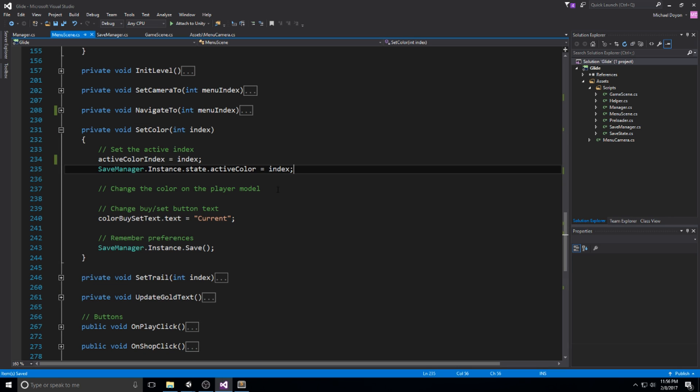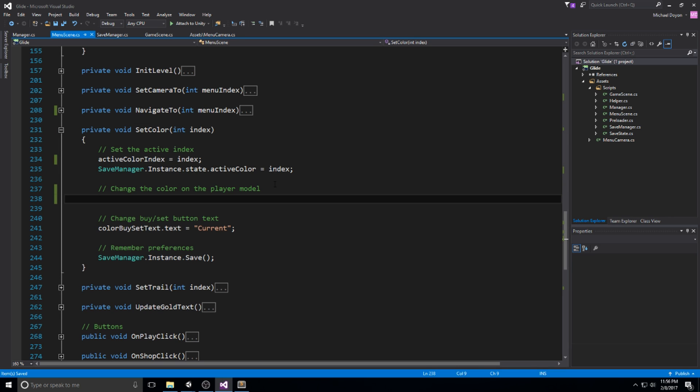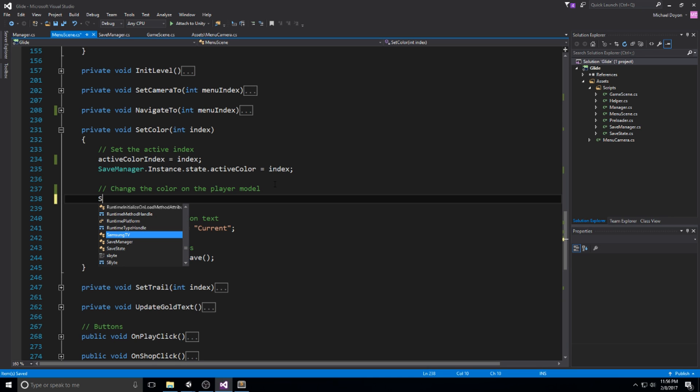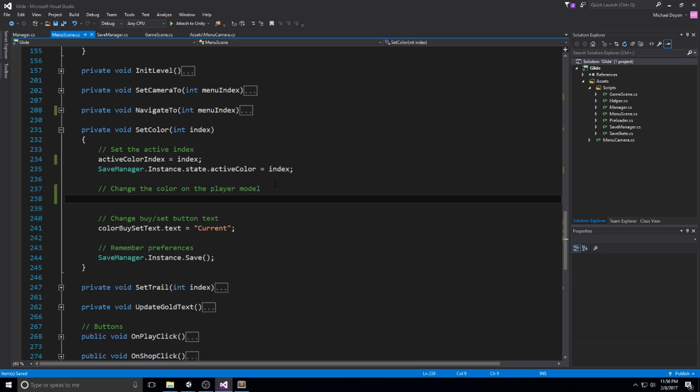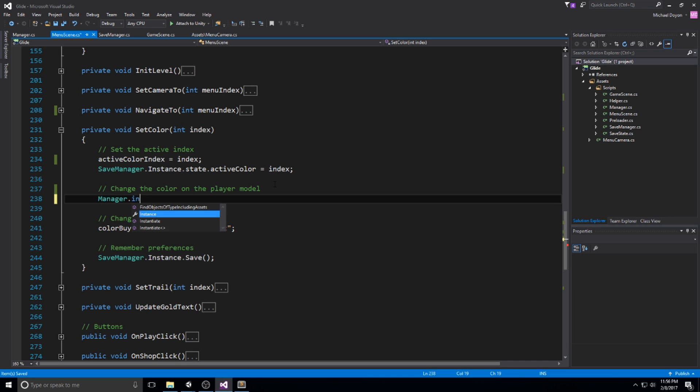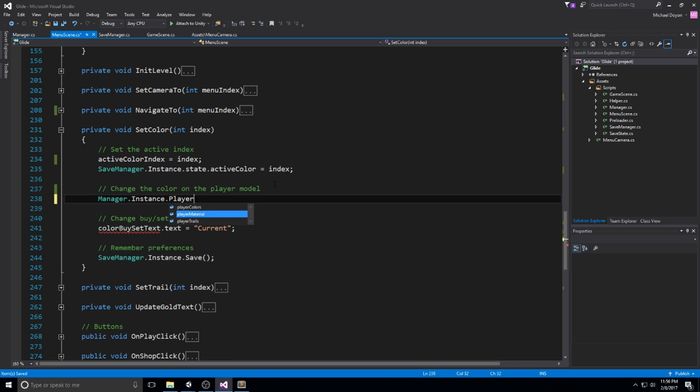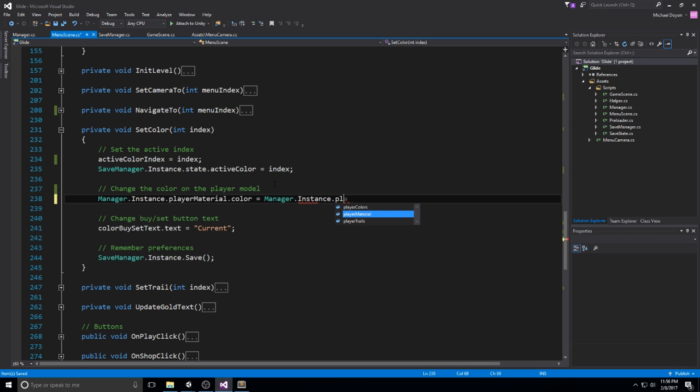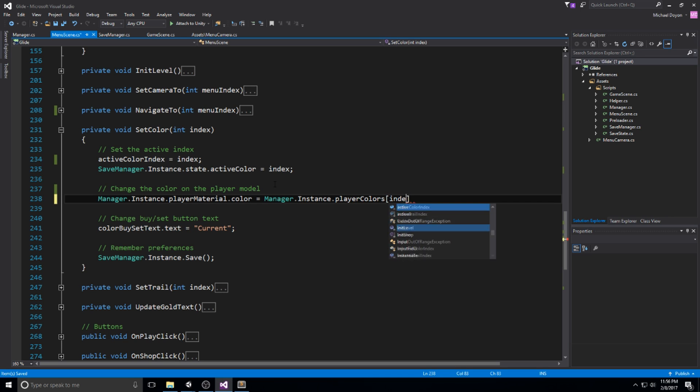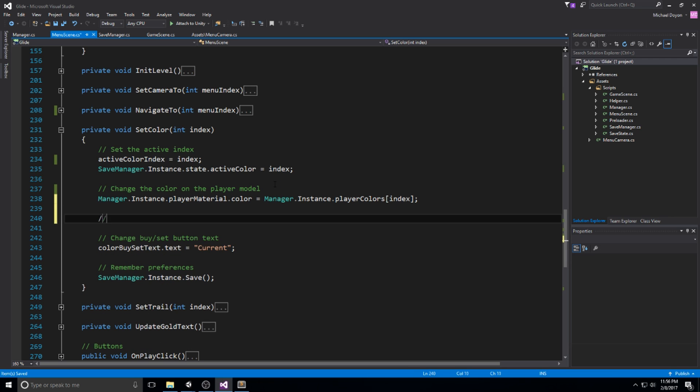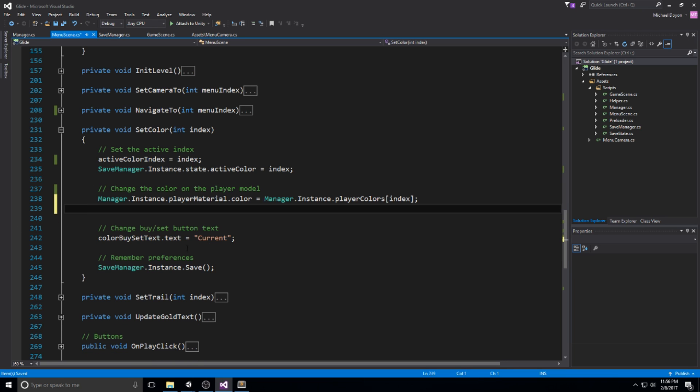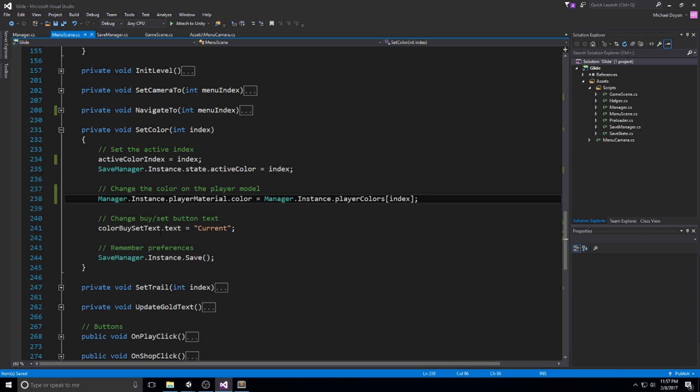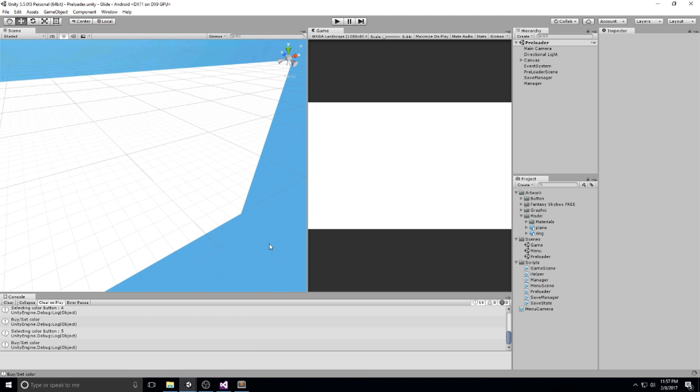So to do that, I'll head over to the set color function. So this is where the magic happens. We are going to change the color of our player. The way we do this is fairly simple. It's actually under the manager. So manager instance player material dot color is equal to manager dot instance player colors. That's the array. And then we do index. So it's going to change the color of the player material. And that's really all we need. Let's also make sure that we save the preferences. So player preferences, we actually do save down here. Nevermind. We already have everything we need then.